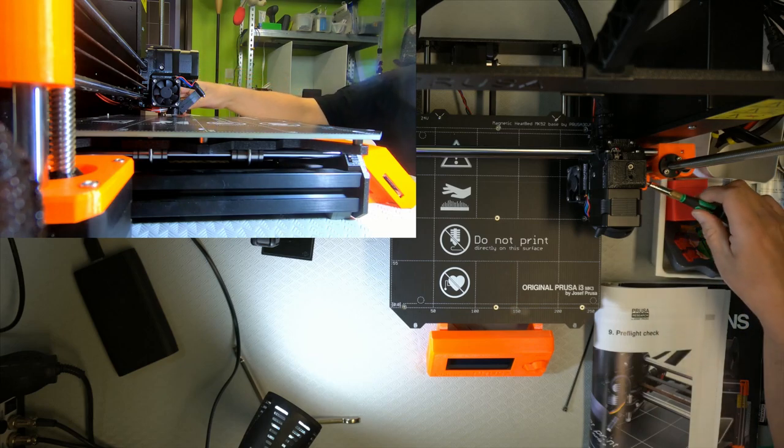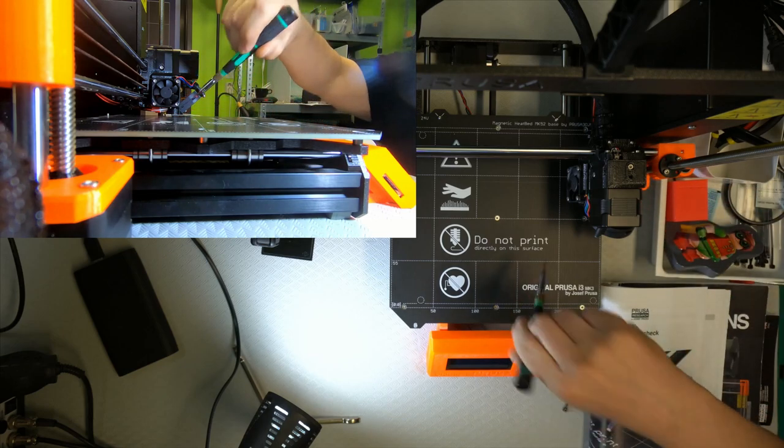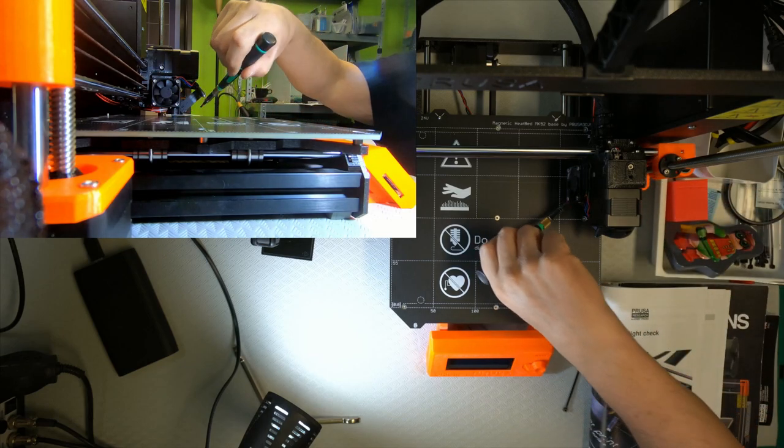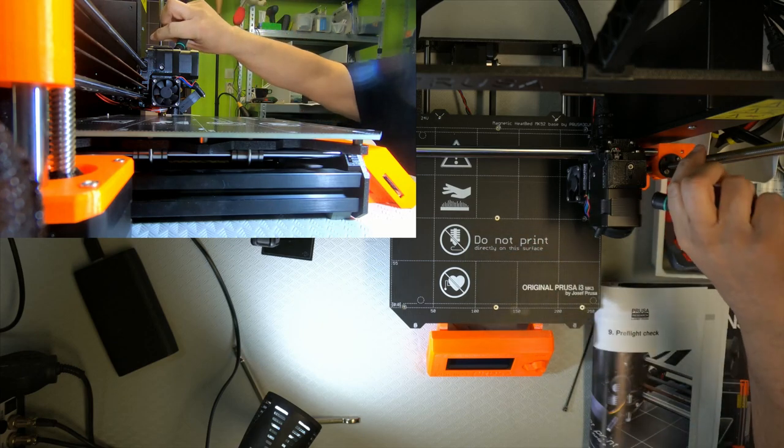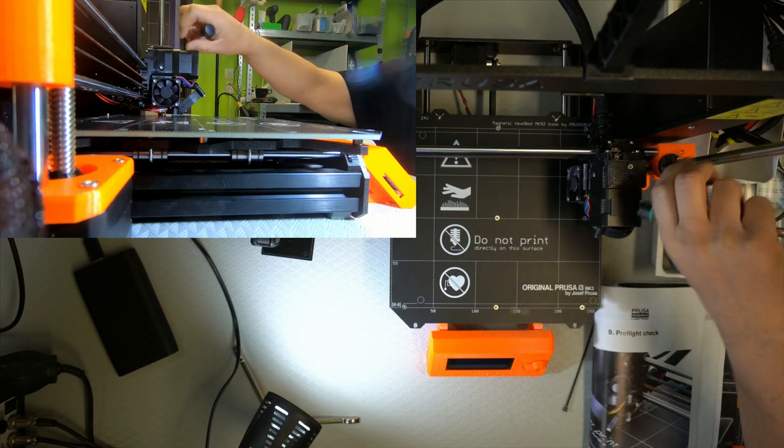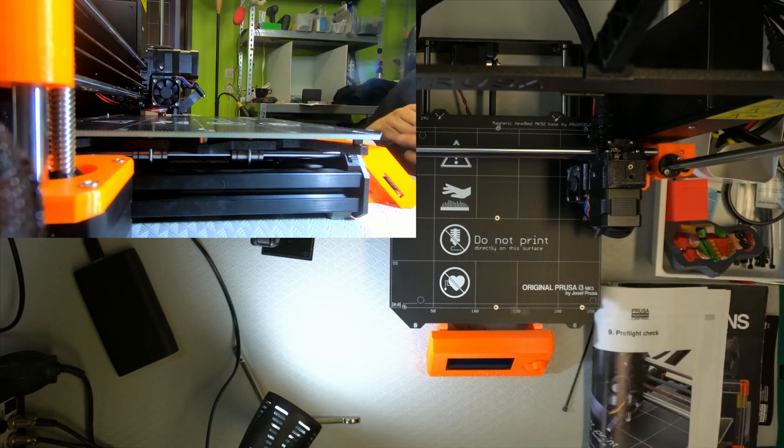Move it as far as you can so the nozzle actually still stays on top of the bed. And adjust here again so the nozzle just touches the bed.